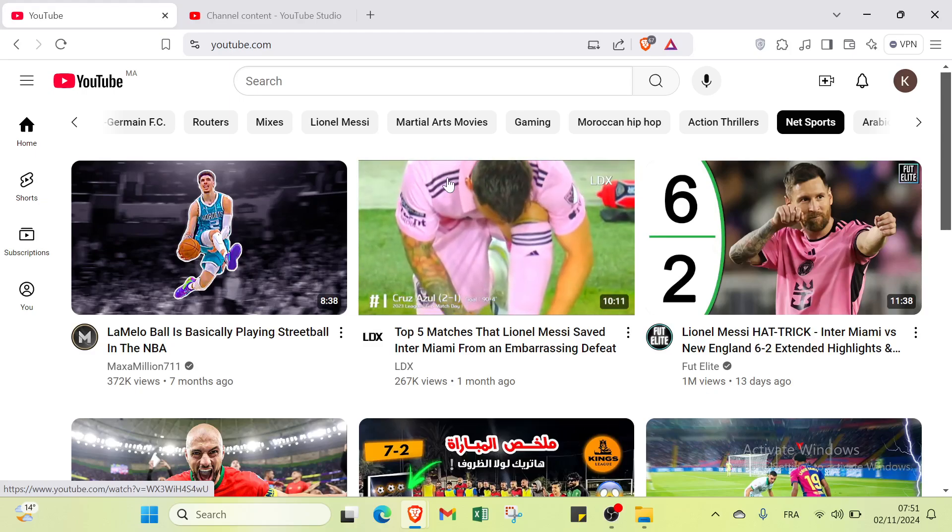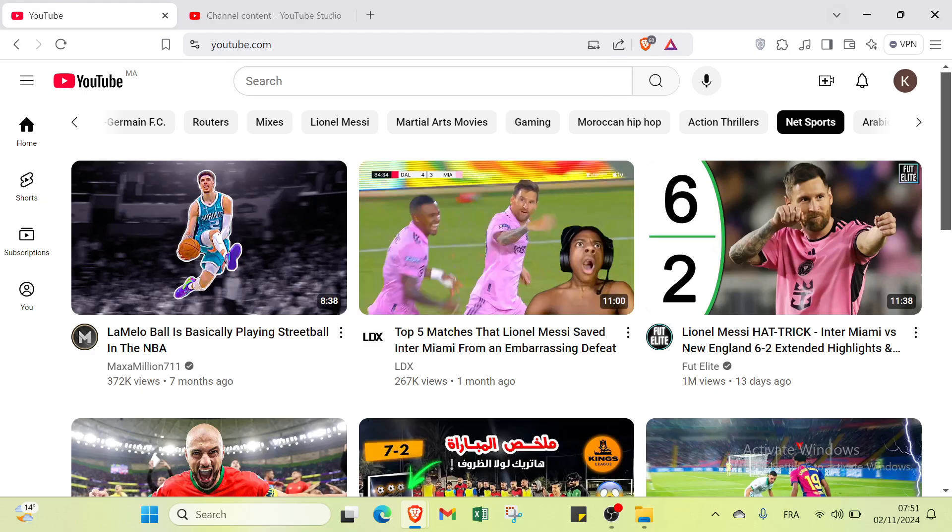First, all you have to do is open your browser and go to youtube.com. This is the home page as you can see.